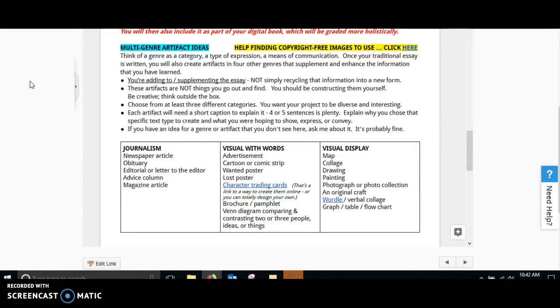I want you to think of every genre as a category or a type of expression. Once you do the traditional essay,